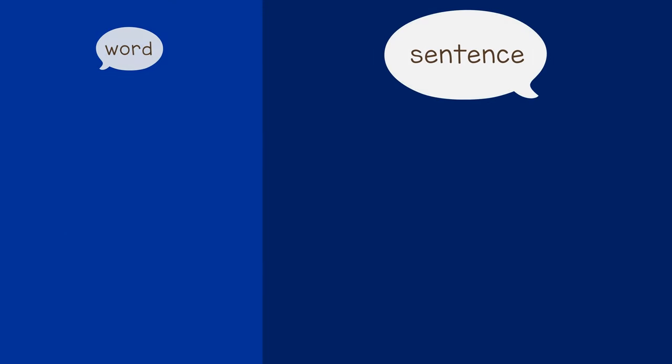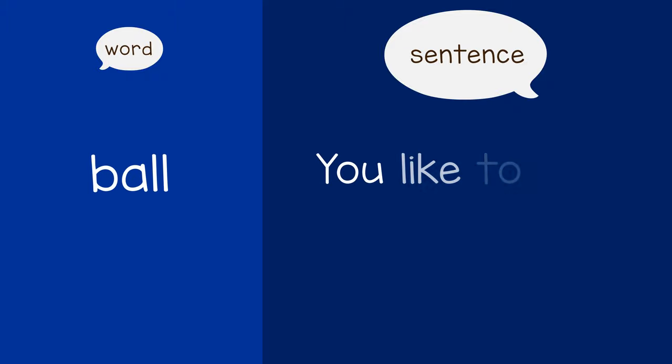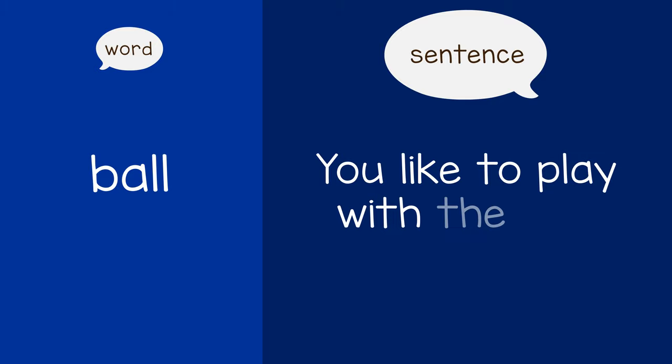For example, if the child points at a ball and says ball, you might say, you like to play with the ball.